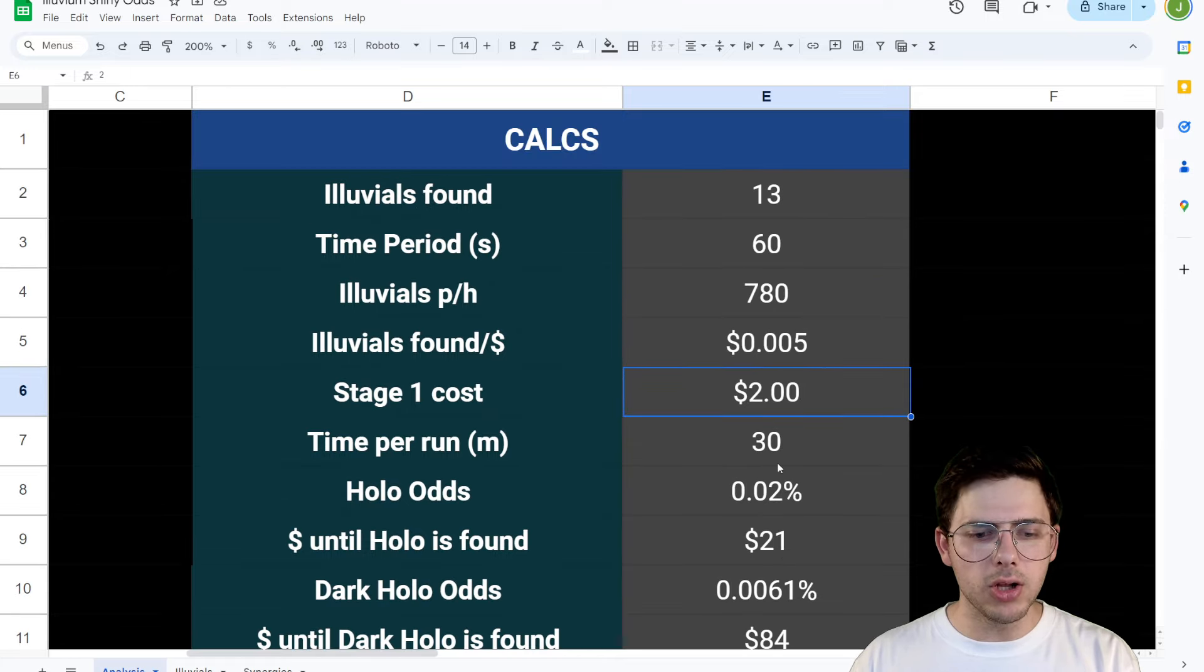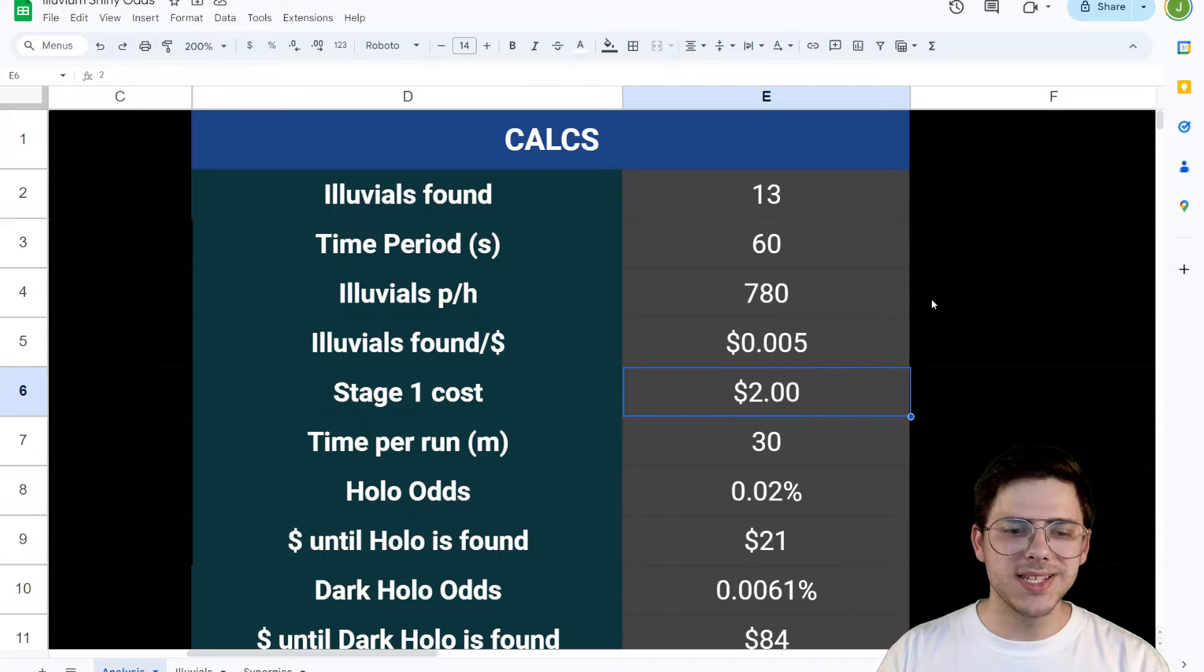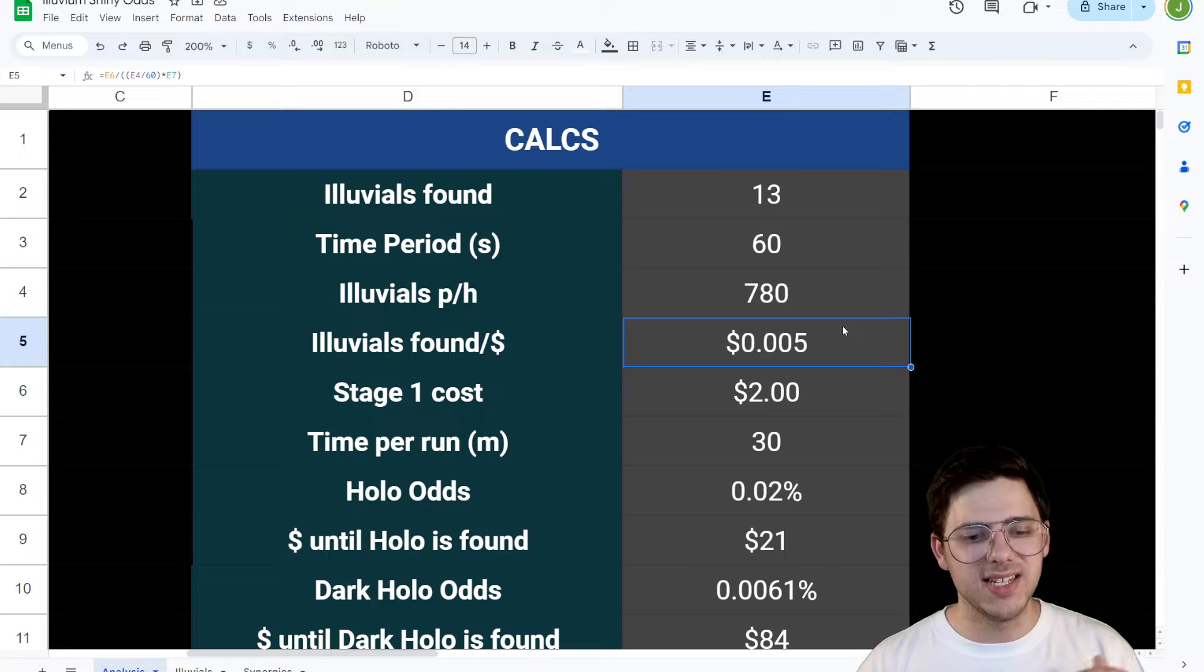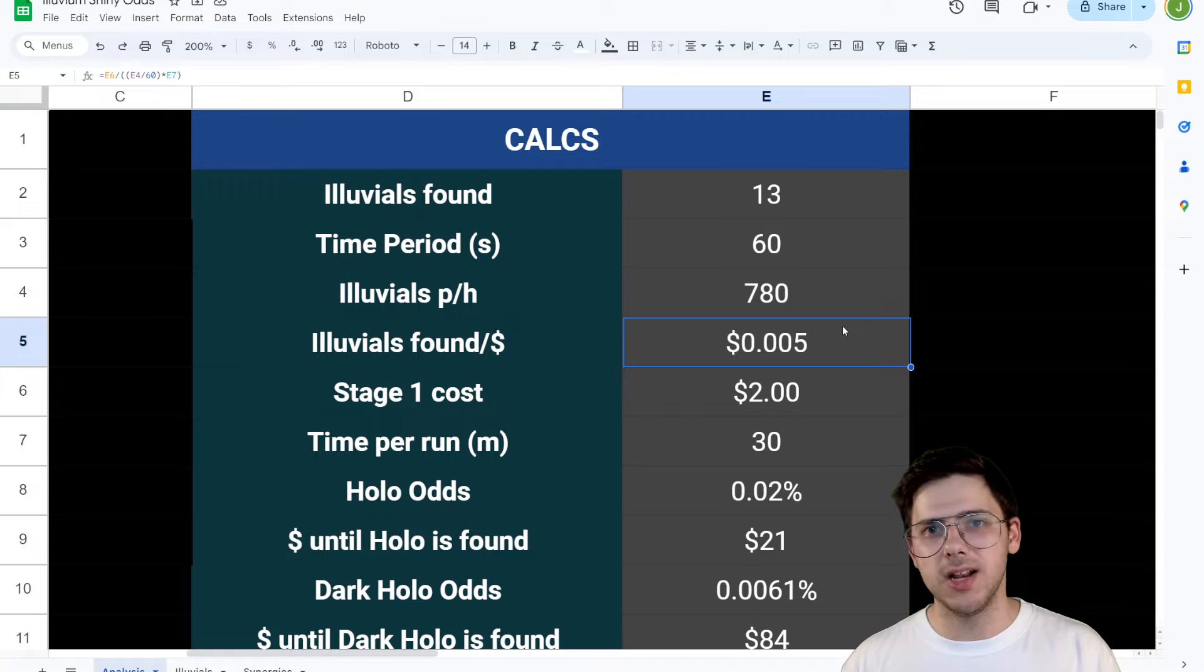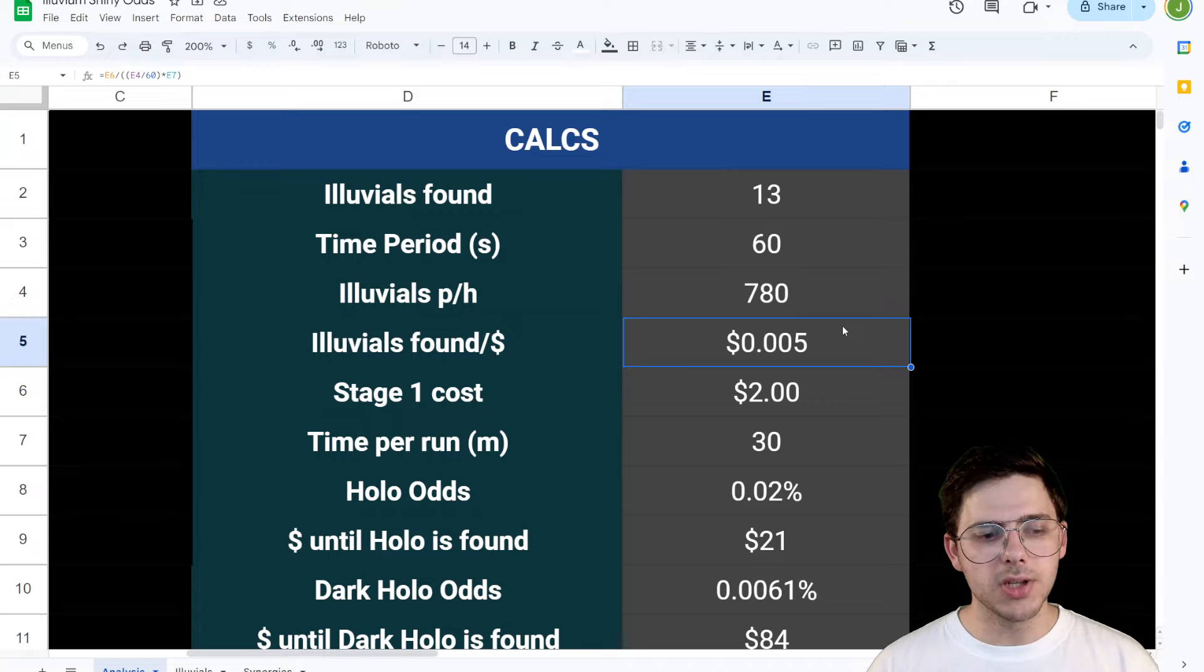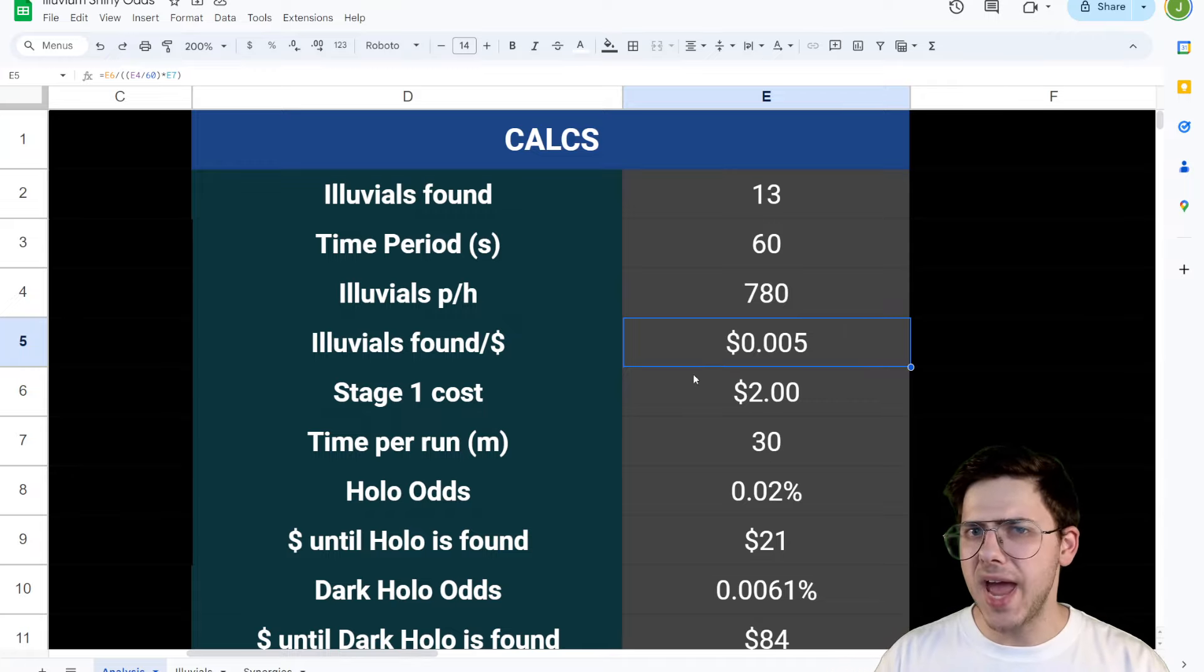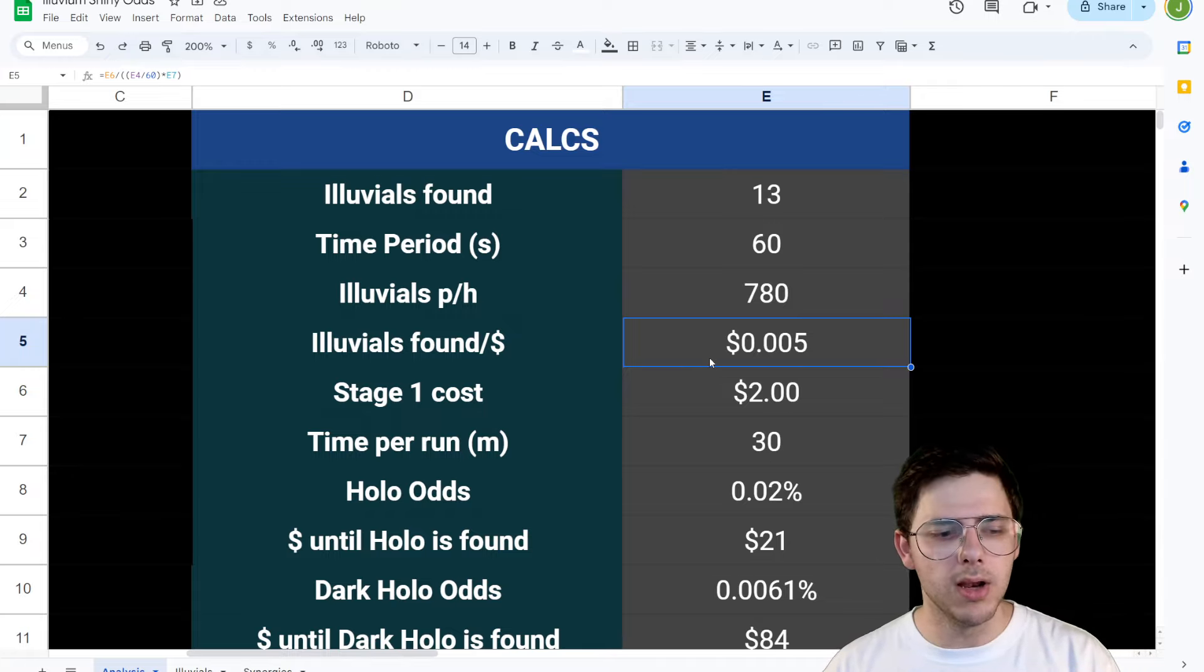And the hollow odds, based on this one in 4096 number, I've set to 0.02%. So the dollars it takes, basically the amount of minutes you need to be in the overworld and so on and so forth, until you find a hollow, assuming there's a finite amount of Illuvials in that instance. So say you go in, there's 100 set Illuvials you're going to find. You're not going to refresh them and reset them. It's just going to be those 100. So the dollars until a hollow is found is maybe $21 spent, which actually seems really low in my opinion, but I'm going to delve further into it in a minute.